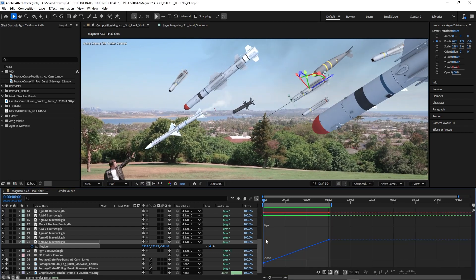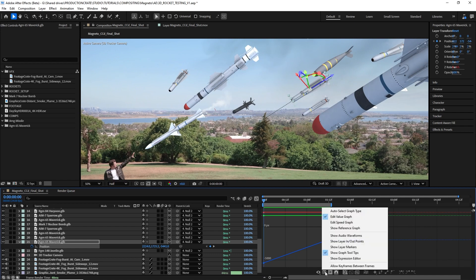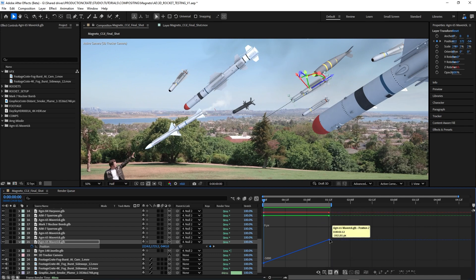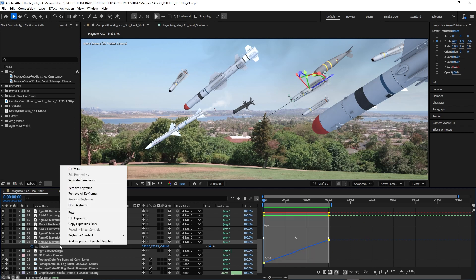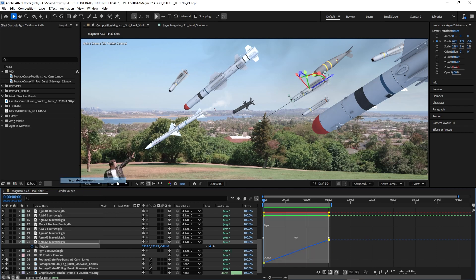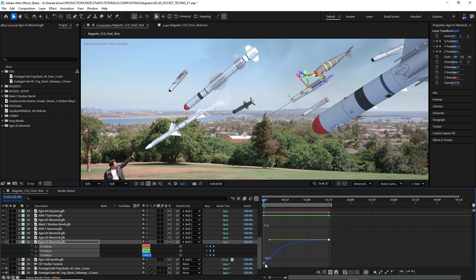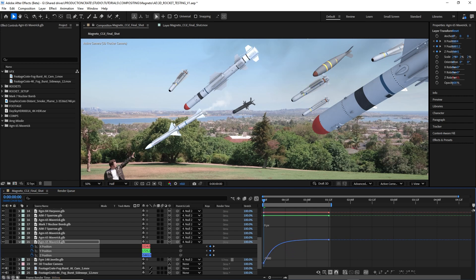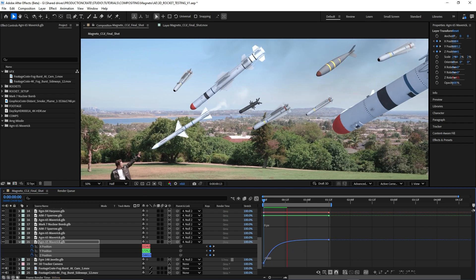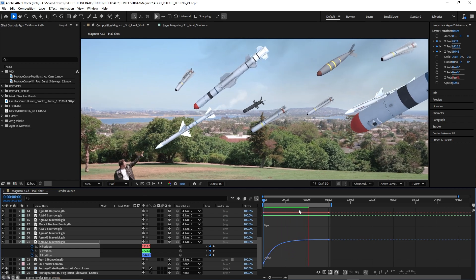I can do this by going to my graph editor and make sure I'm on the edit value graph. I can't edit these yet with little handles, so I have to right-click on my position and go to separate dimensions. It's a very weird little quirk of After Effects. Now I can alt-click and drag, and that's going to give me these handles so I can create this very intense easing curve. From here, I'll just tweak this graph until the motion feels exactly how I want it to.